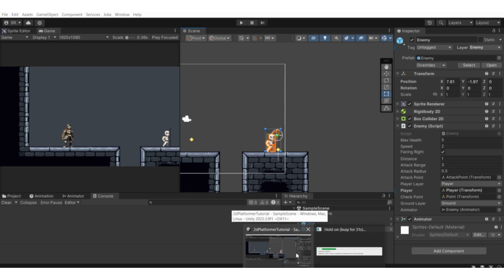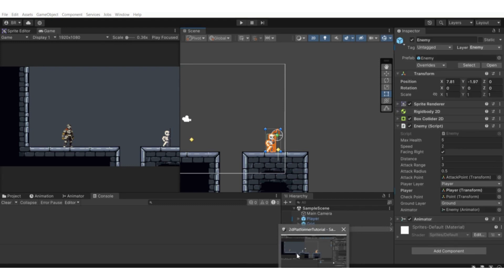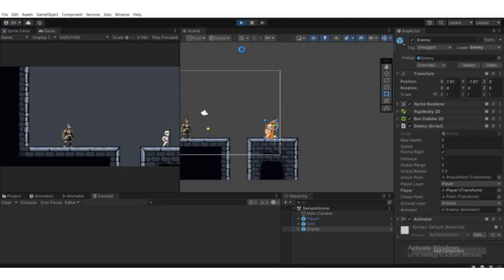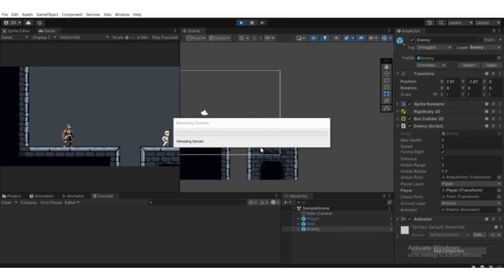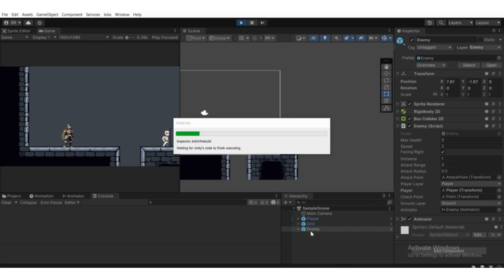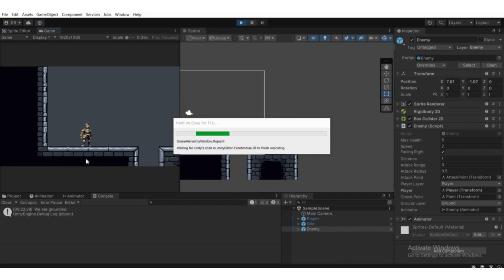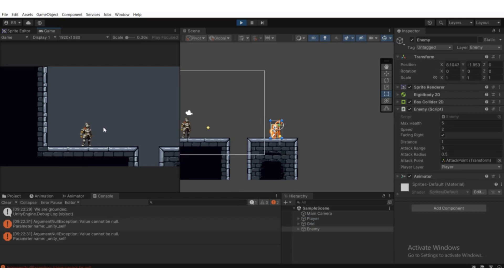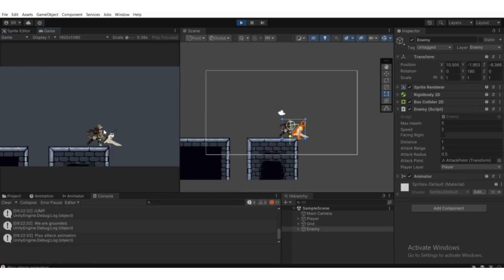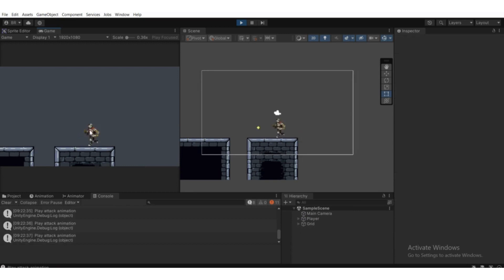Back in Unity, when the player attacks five times, the enemy health goes to zero and it destroys itself. You can see the enemy prefab disappear from the hierarchy and the scene view. One, two, three, four, five — as you can see, this is accurate.